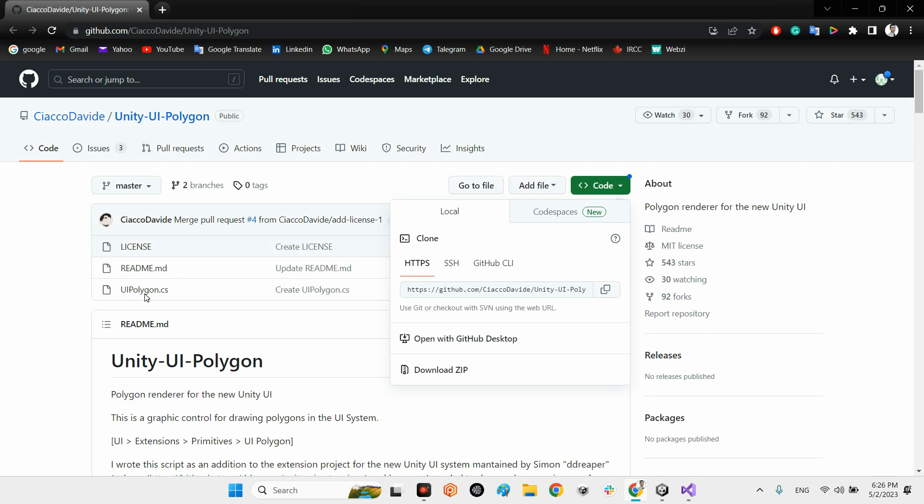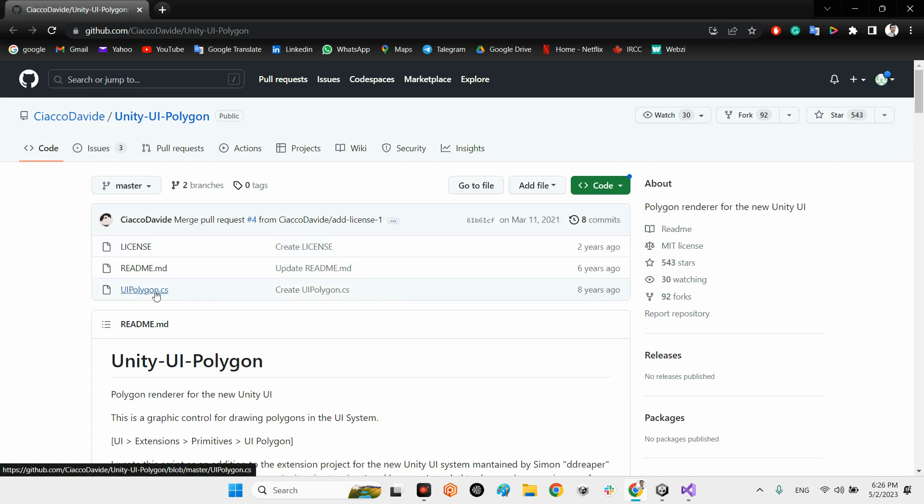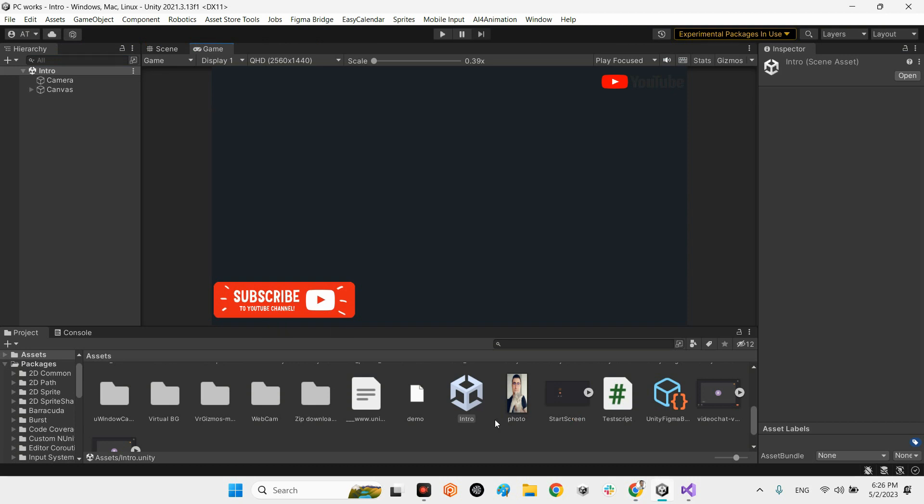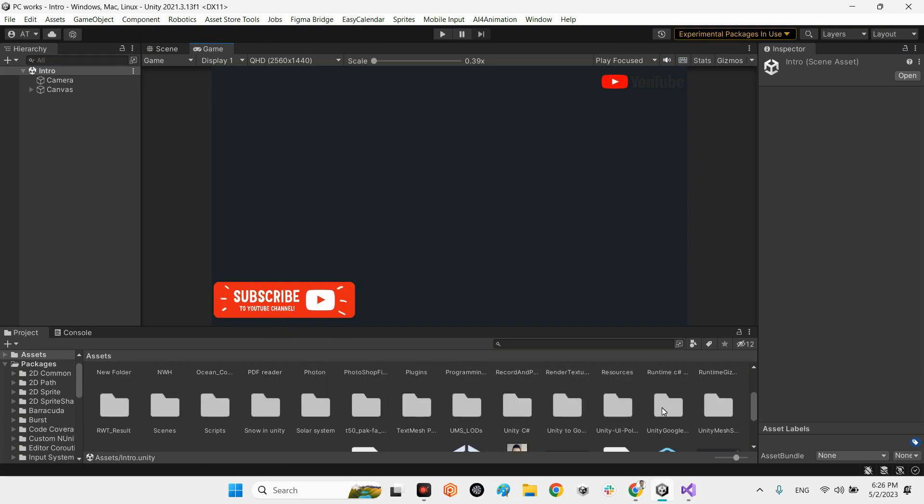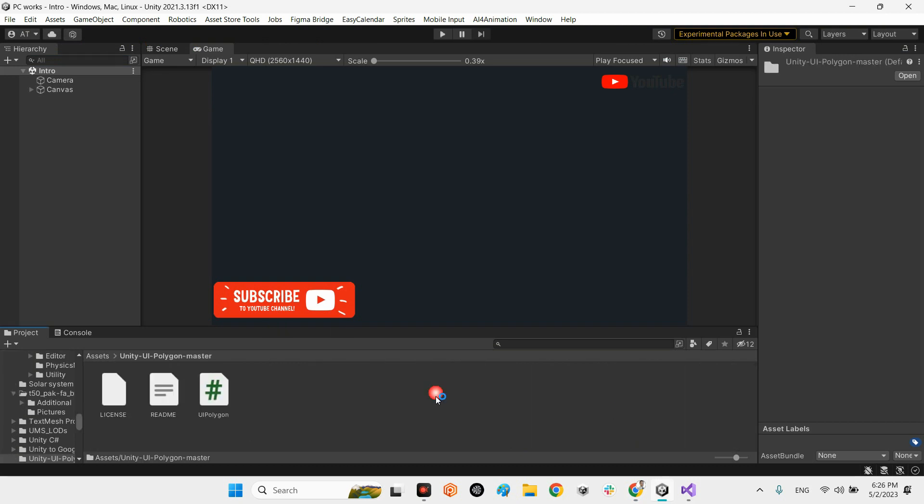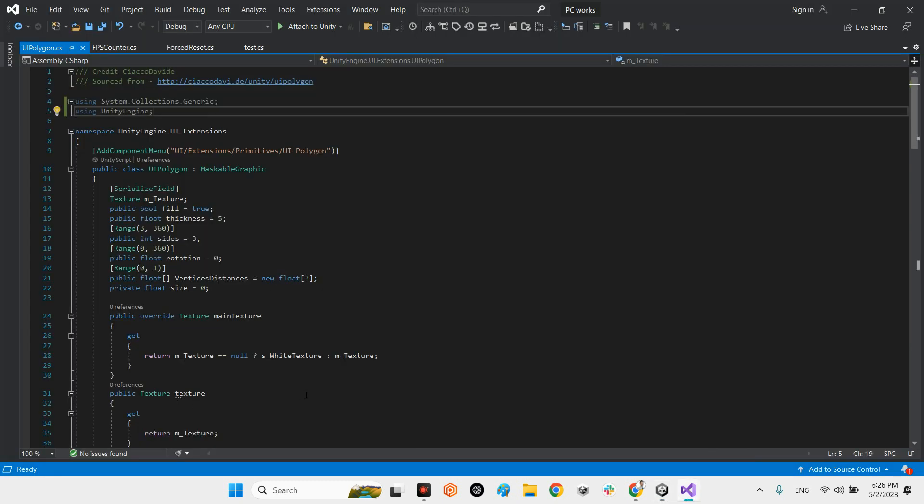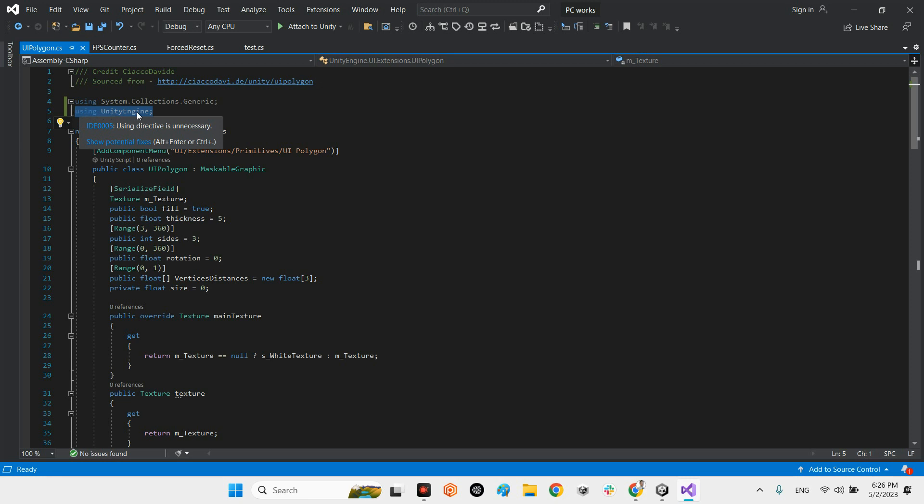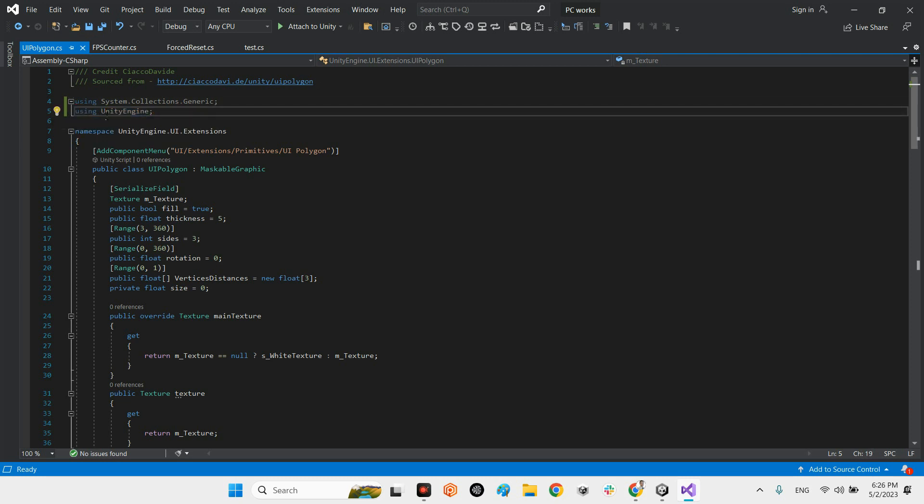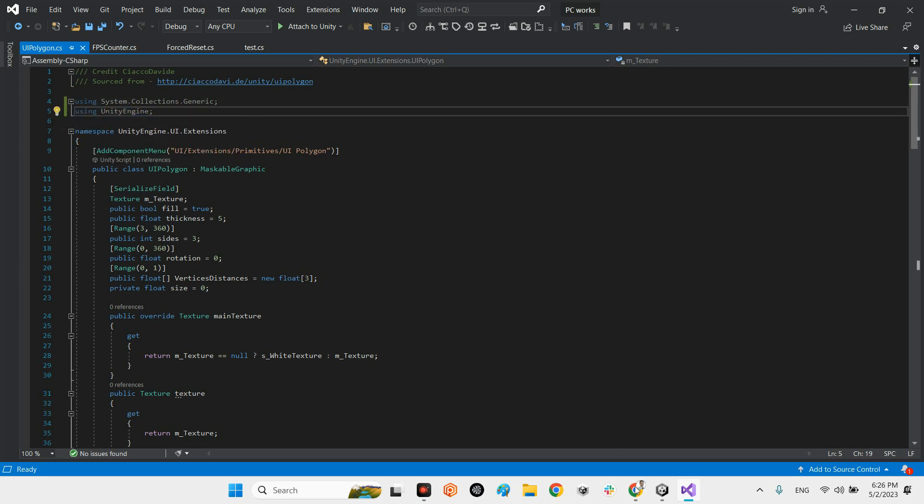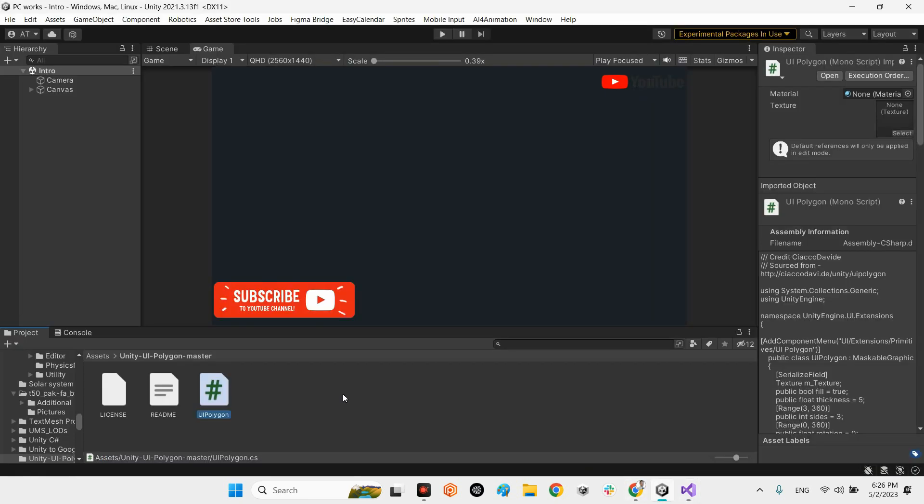You just need to download this package, just this C# code, and import it to your Unity. After you import it, I already imported it. Remember before you need to open it up, and by default it doesn't have using UnityEngine. You need to add this using to this script.